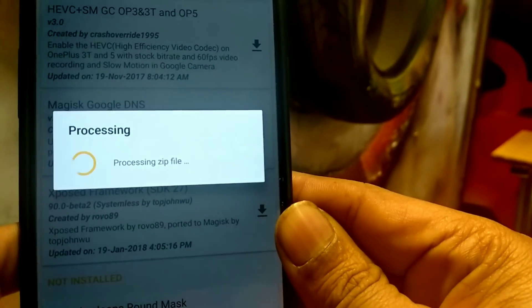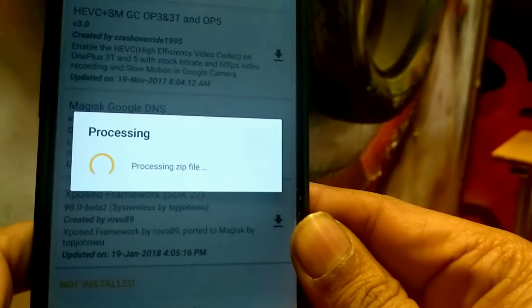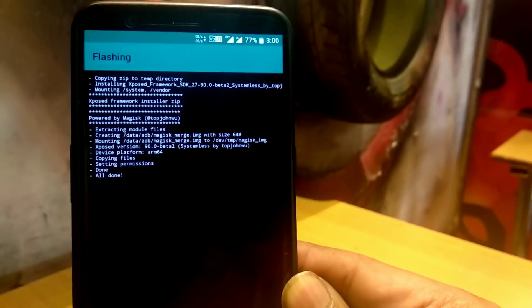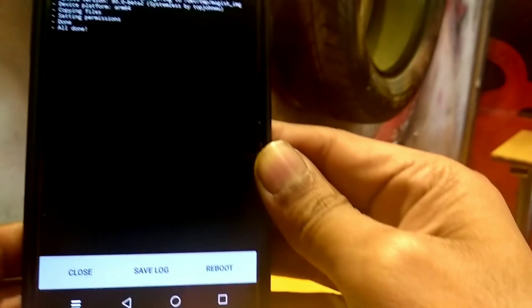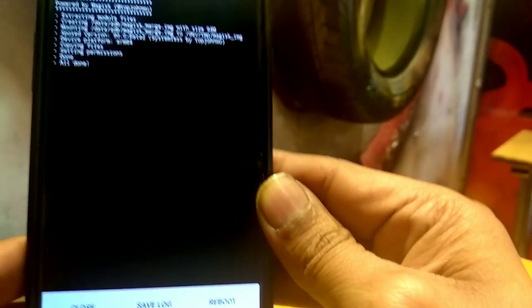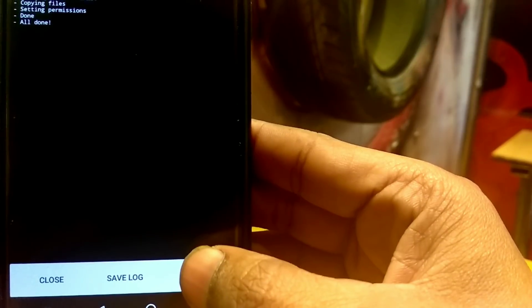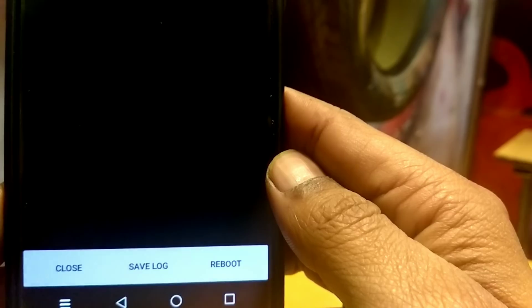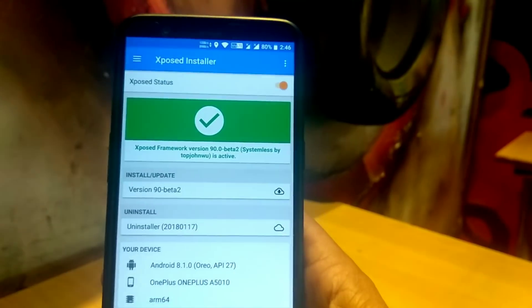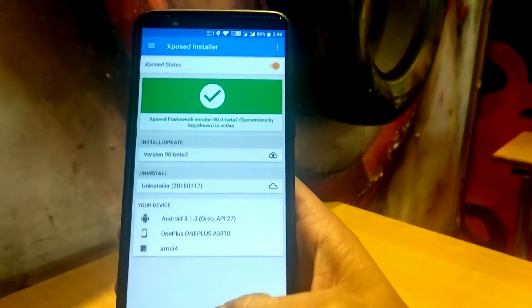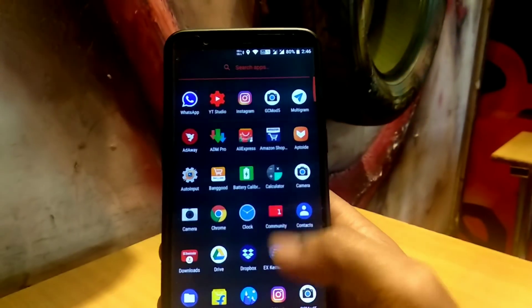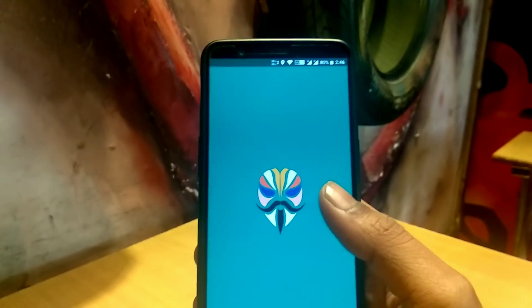You need to install the Xposed framework based on your device architecture. Search for your device architecture on Google. Once the installation process is complete, it will automatically flash the zip file for you. You need to reboot the device, and once the reboot is done, install the Xposed modded APK that I am giving you in the description below. I have successfully installed Xposed as a systemless interface.